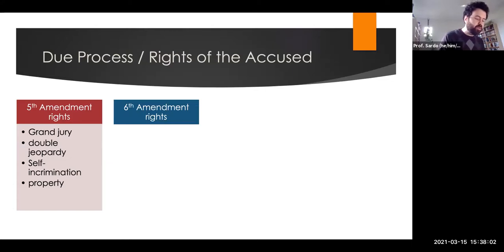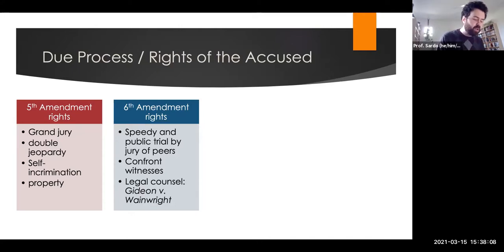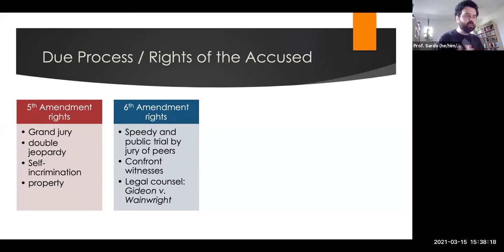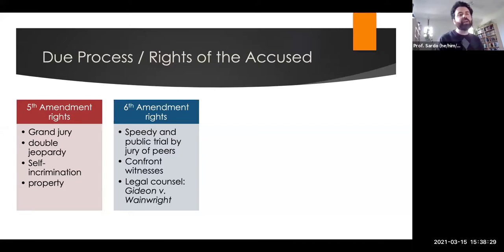The Sixth Amendment includes rights to a speedy and public trial by an impartial jury, preventing indefinite detention and ensuring fairness, with the right to challenge partial jury members. You have the right to confront witnesses, the right to make a legal defense, and the right to legal counsel. In Gideon v. Wainwright, the court held that anyone accused of a serious crime is entitled to a lawyer even if they cannot afford one — the right to a public defender.